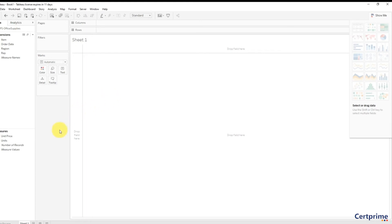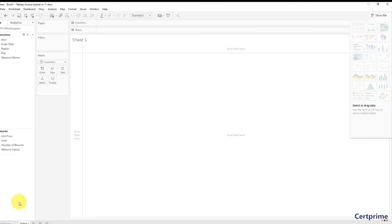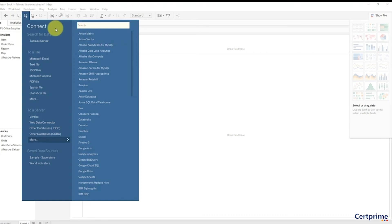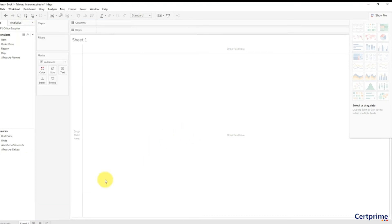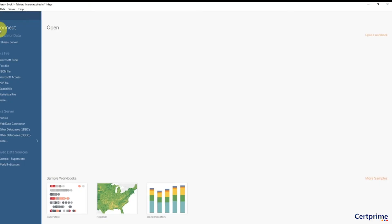Before we finish up this lecture, I just wanted to show you one more thing. If I want to connect to more data sources, I can always go here and click—just go back to the data source connections. Or you can just go Data, New Data Source and connect from here.